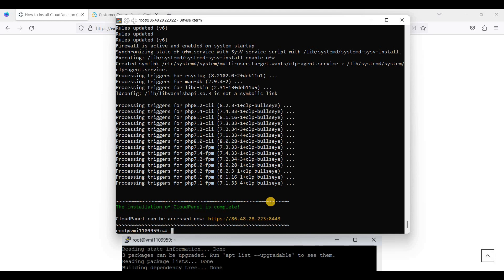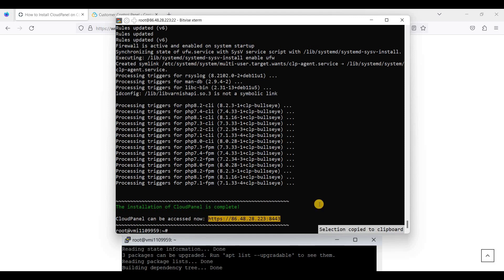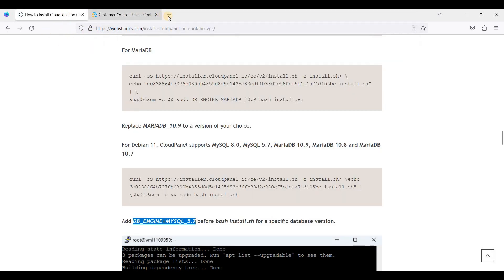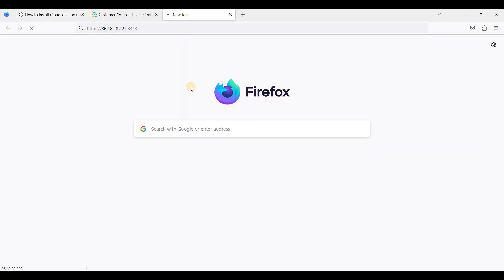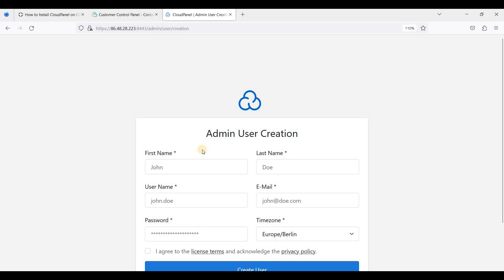Now we are finally done with installing our CloudPanel on Debian 11. Let's try to access our CloudPanel via this IP and port 8443. So let's go back to our browser.